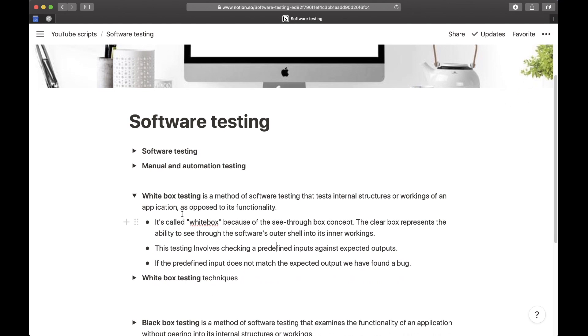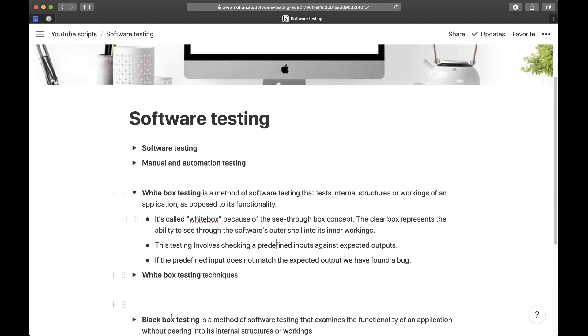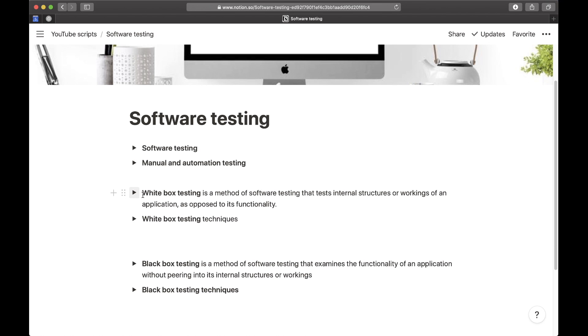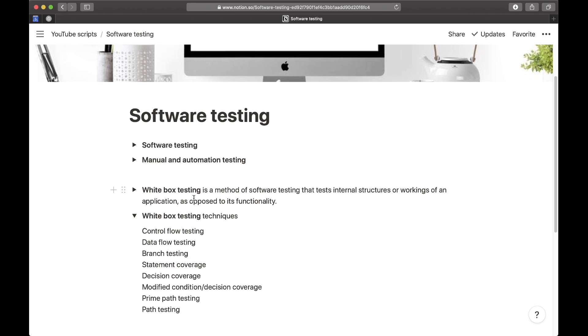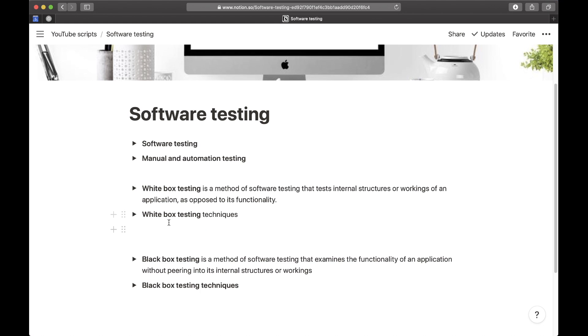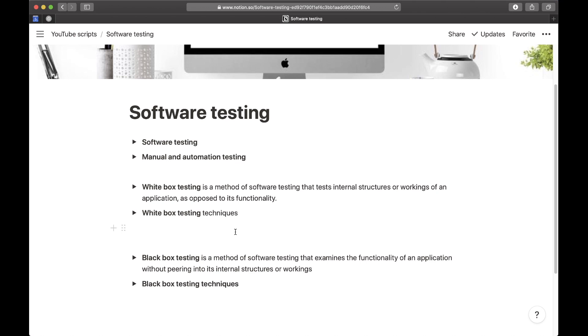We will later discover what is black box testing, which is actually the opposite of white box testing. So that is white box testing, and these are some techniques which you don't have to remember all of them, just so you know they exist.